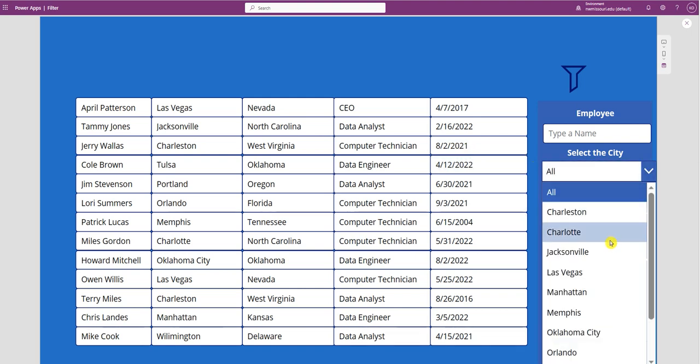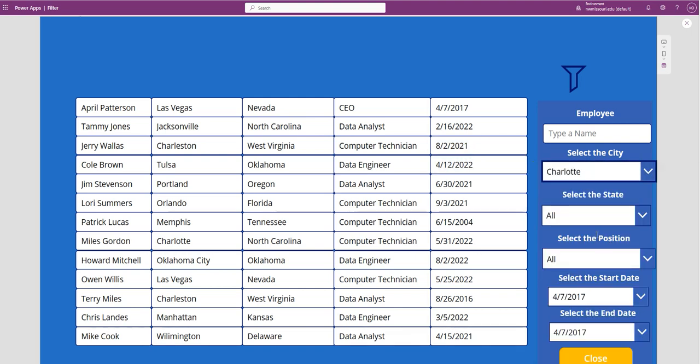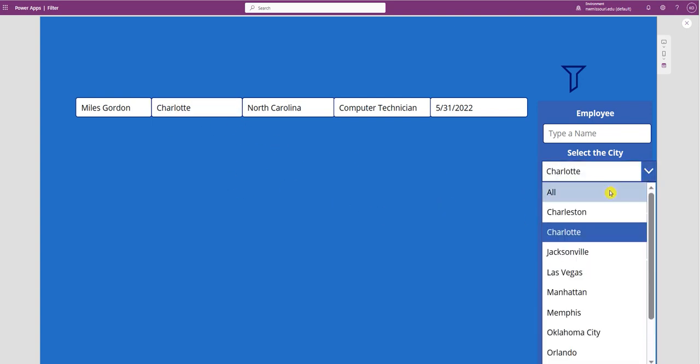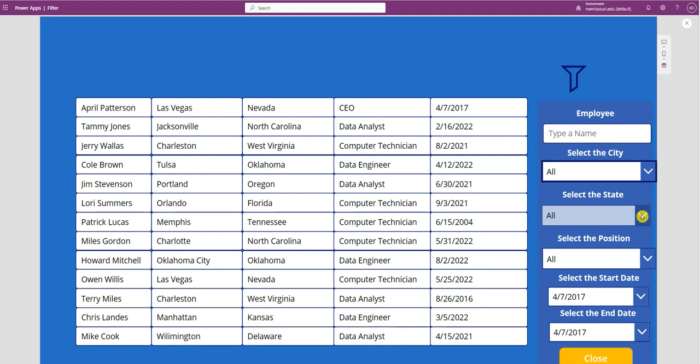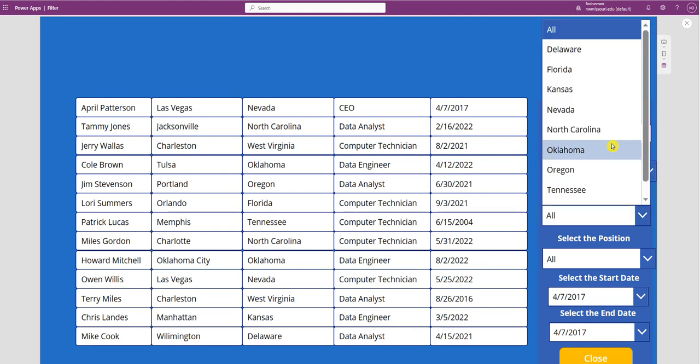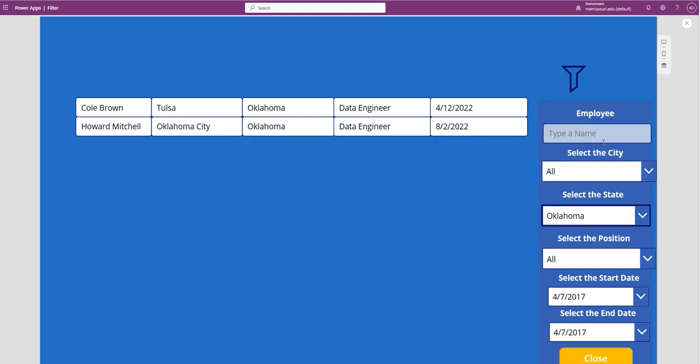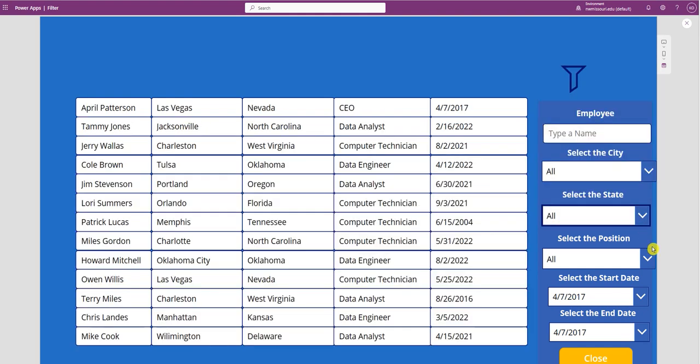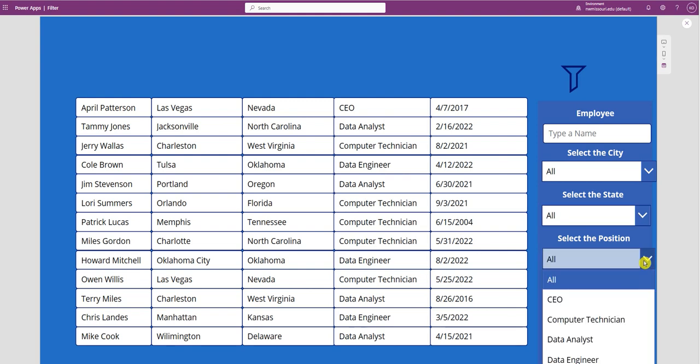I choose a city, it filters on that particular city. Same thing for state and position.